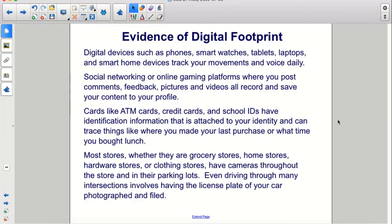Digital devices such as phones, smart watches, tablets, laptops, and smart home devices track your movements and voice daily. Social networking or online gaming platforms where you post comments, feedback, pictures, and videos all record and save your content to your profile.